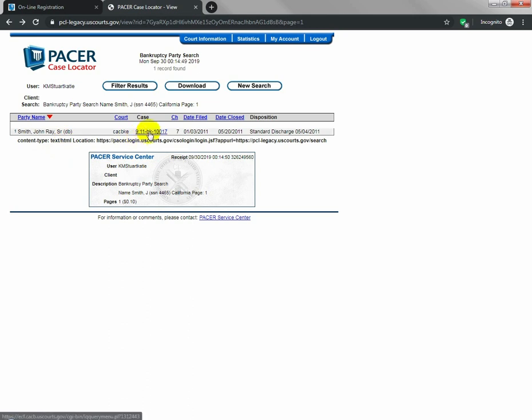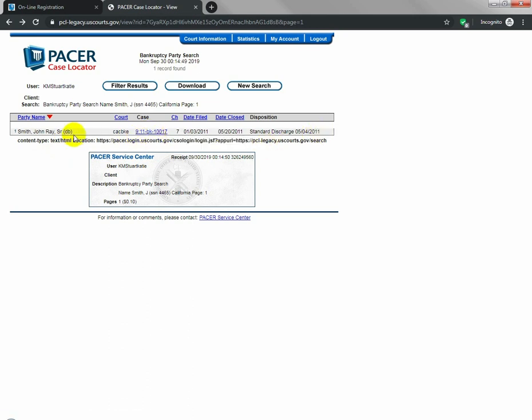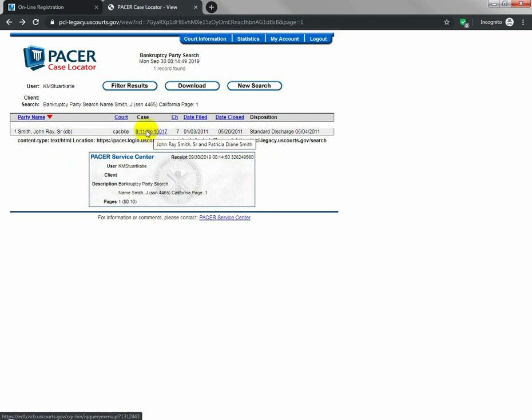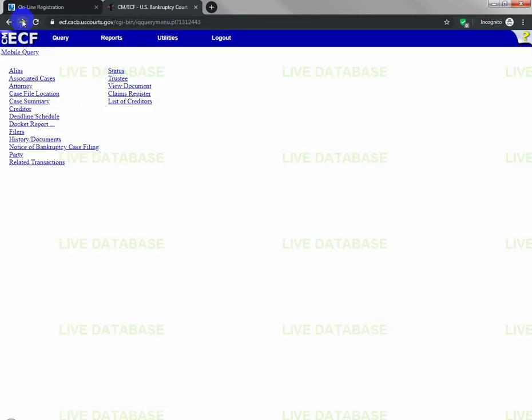You'll then come up with your case number and, of course, your case information. You want to click on this hyperlink. Again, I've already searched this, so I'll go ahead and just click forward.